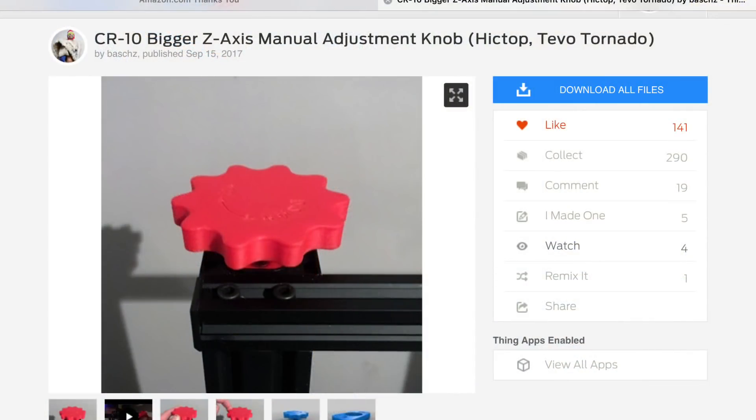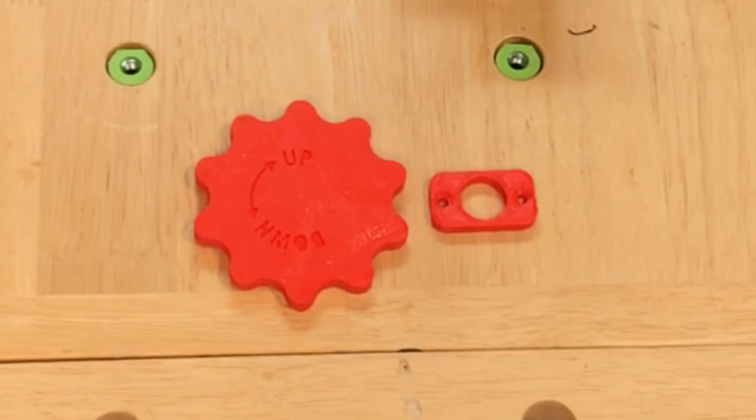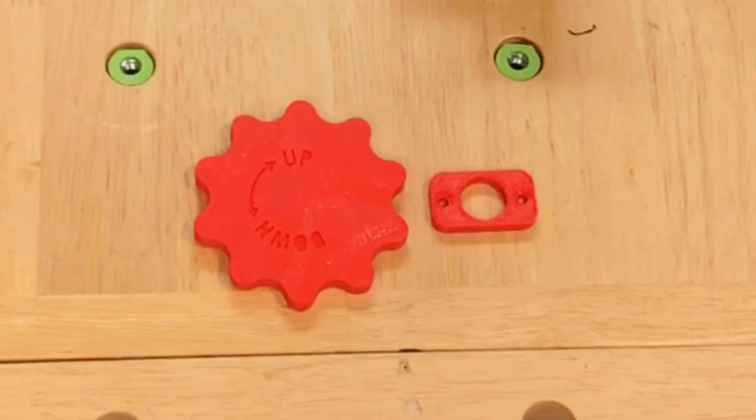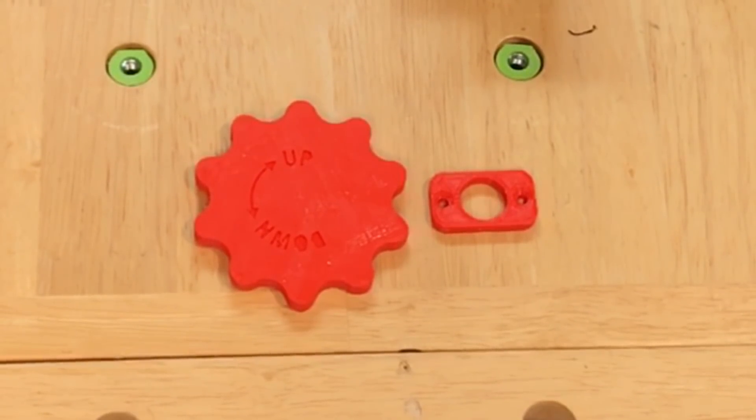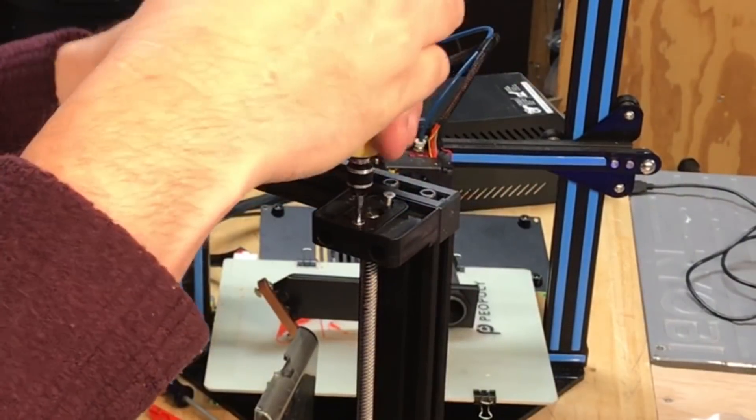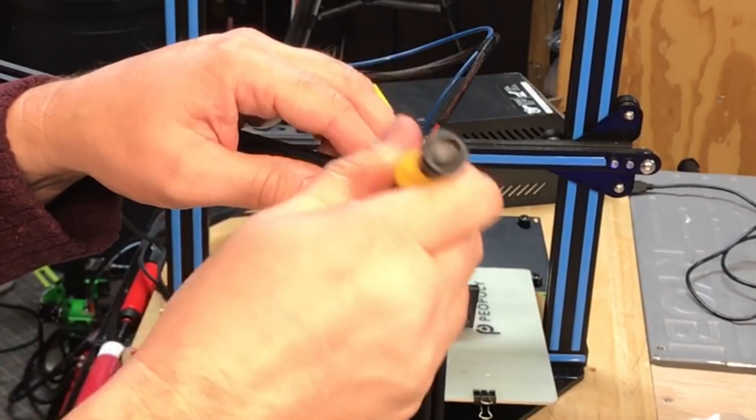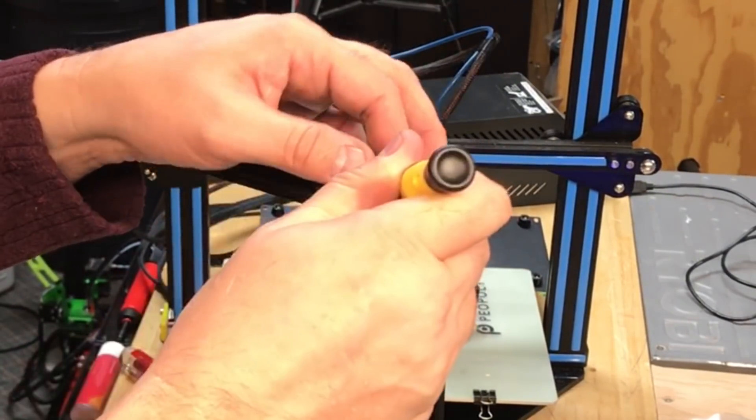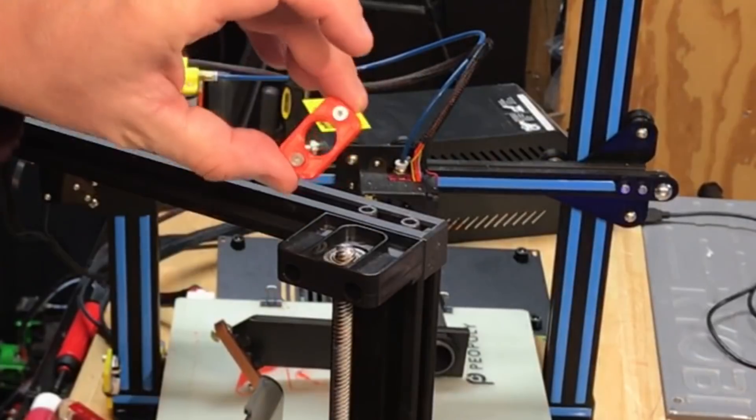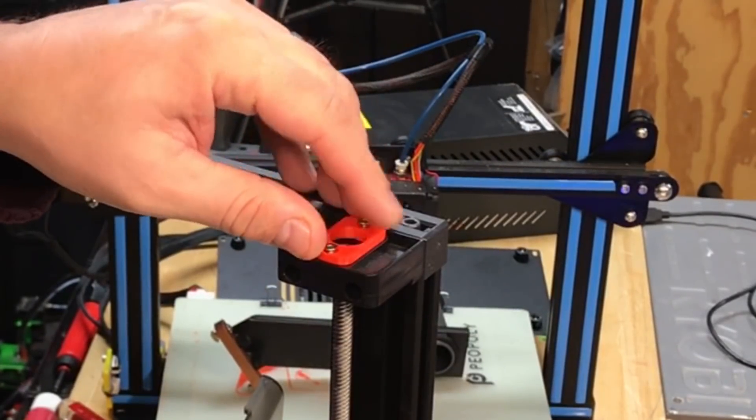I like the single z-axis threaded rod. It makes it easier to move and I found this knob by user Bash on Thingiverse. So I printed it out and it also prints a little bracket that goes around it. So you got to replace the existing bracket at the top of the threaded rod and then put on this new one that has a bigger hole, bigger gap for the knob.